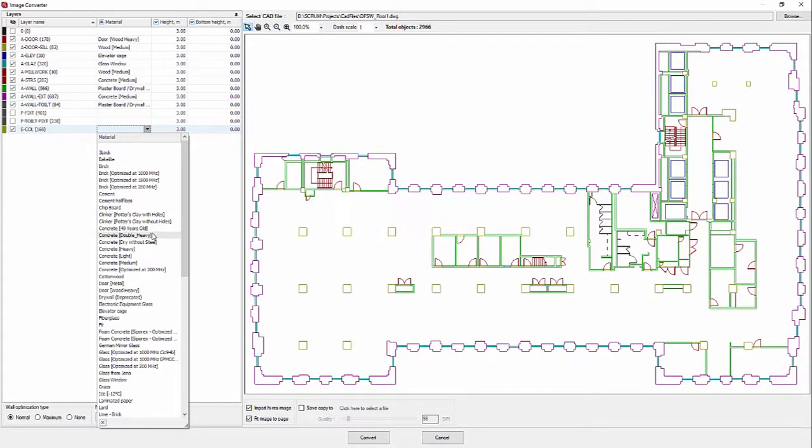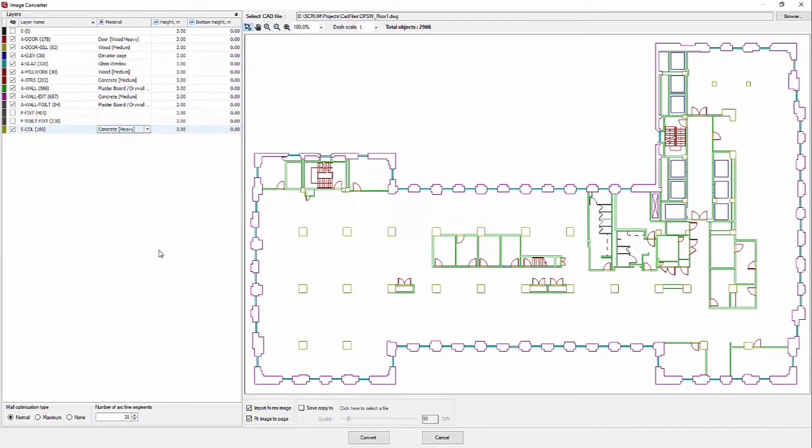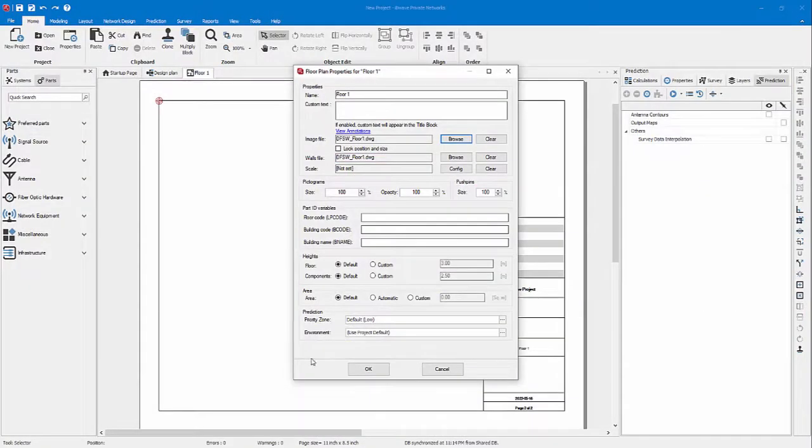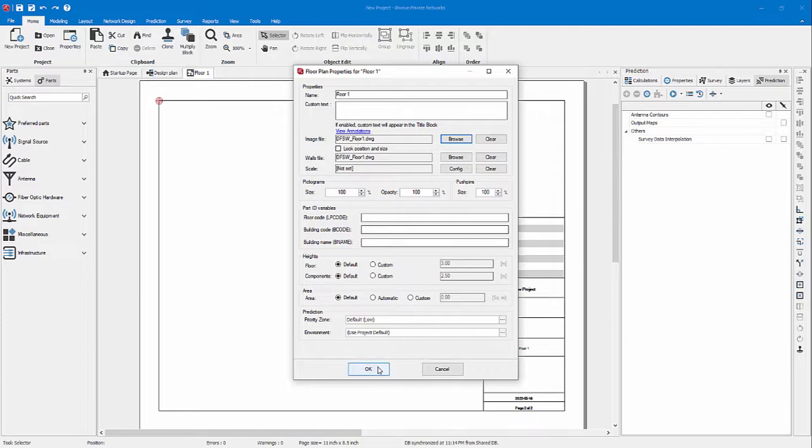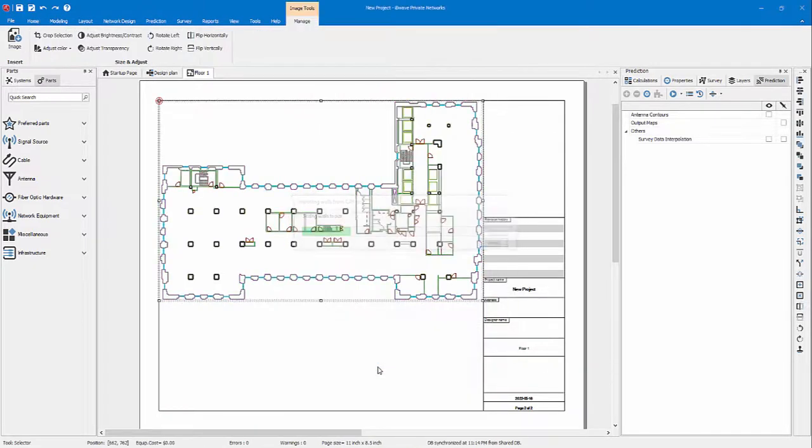And the last one is the column. I'll assign the heavy concrete. Now I'm ready to import my CAD file. Press convert. Everything is ready for me, my walls, the image file has been set. I can press OK.